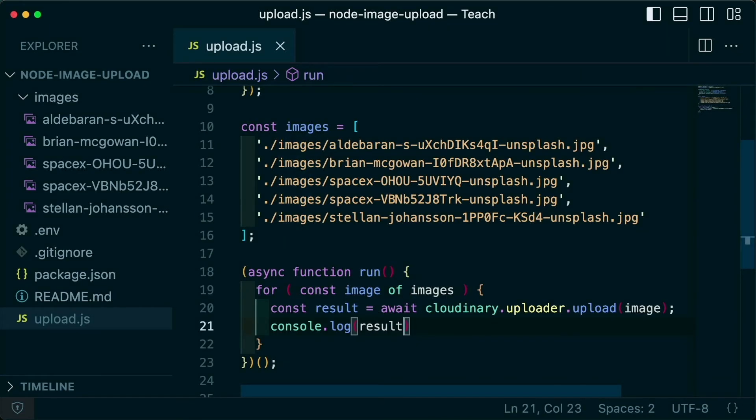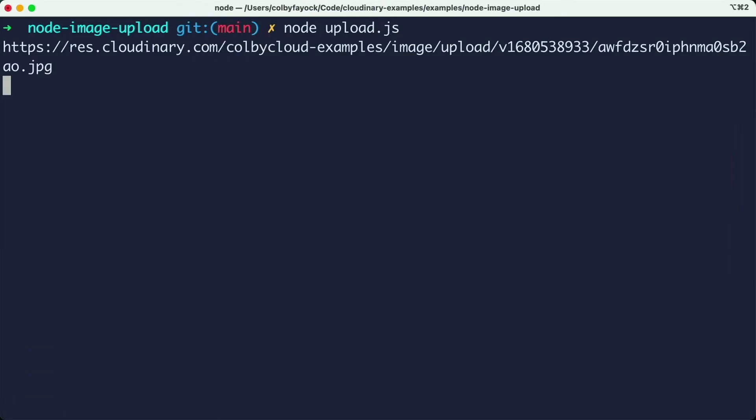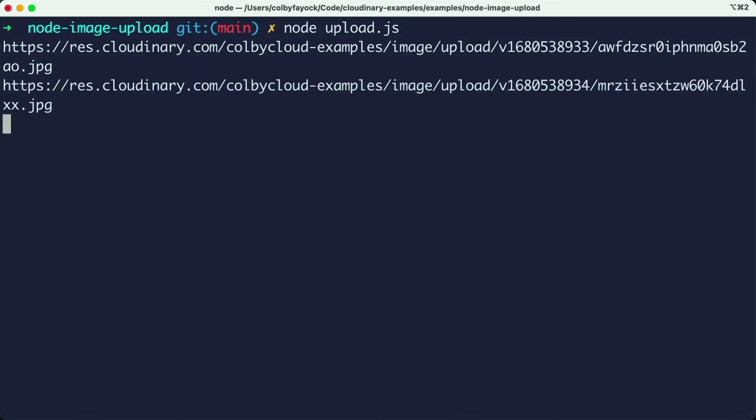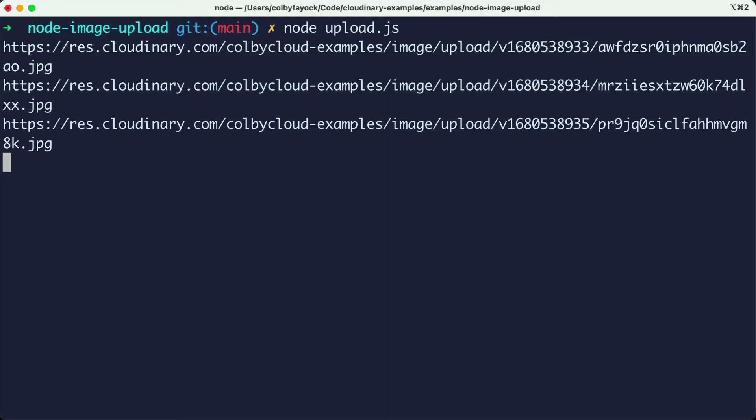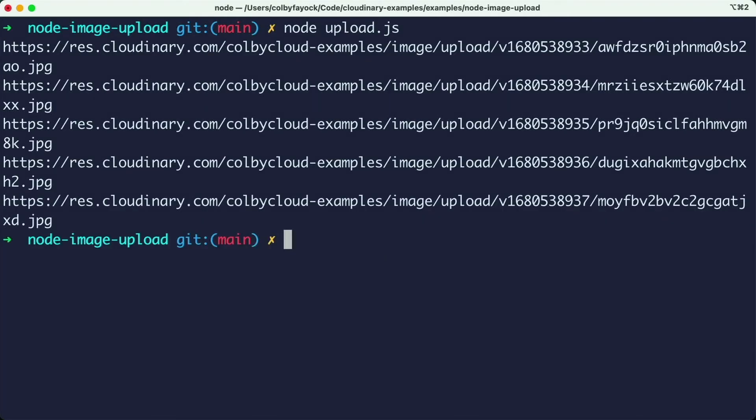So we can more easily see the output of all of our different results, how about instead I only log out the secure URL. And as that script runs, we can see that we get an upload result for every single one of those images.